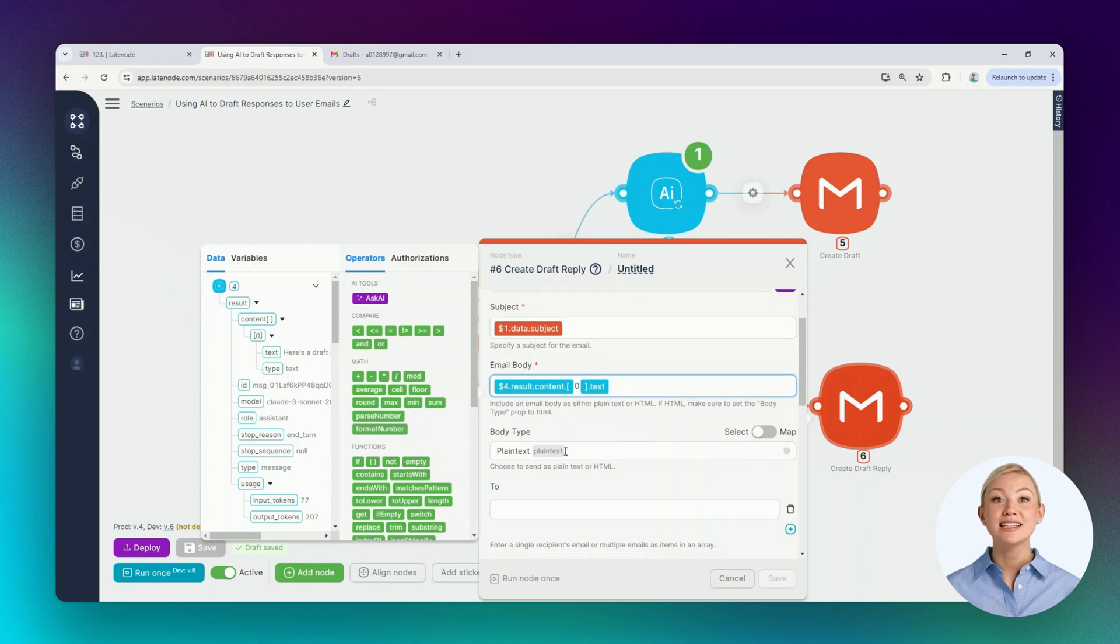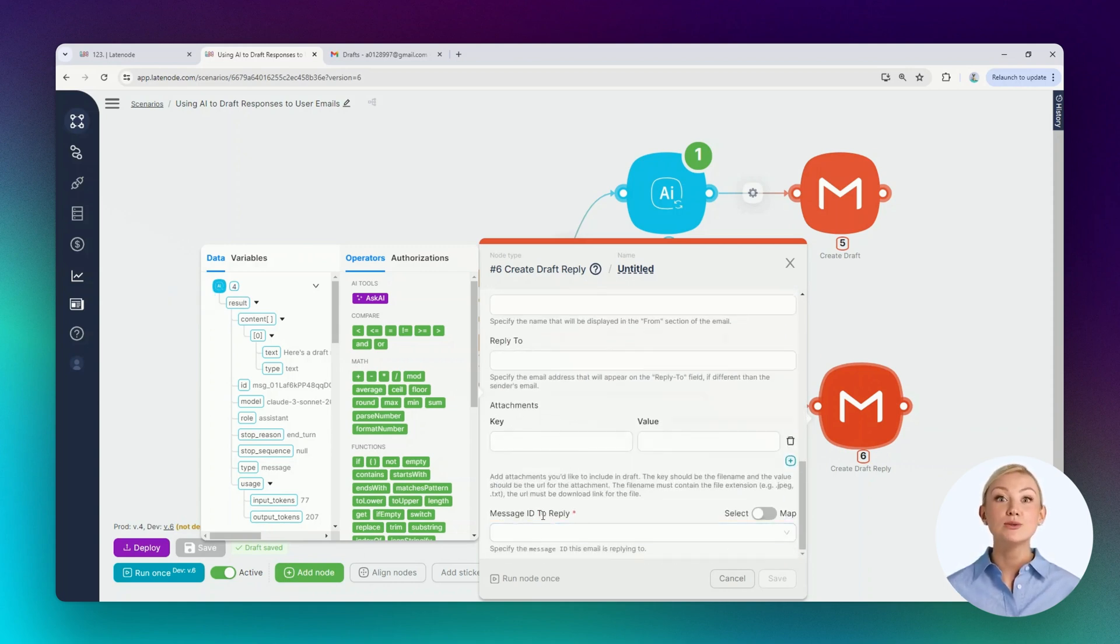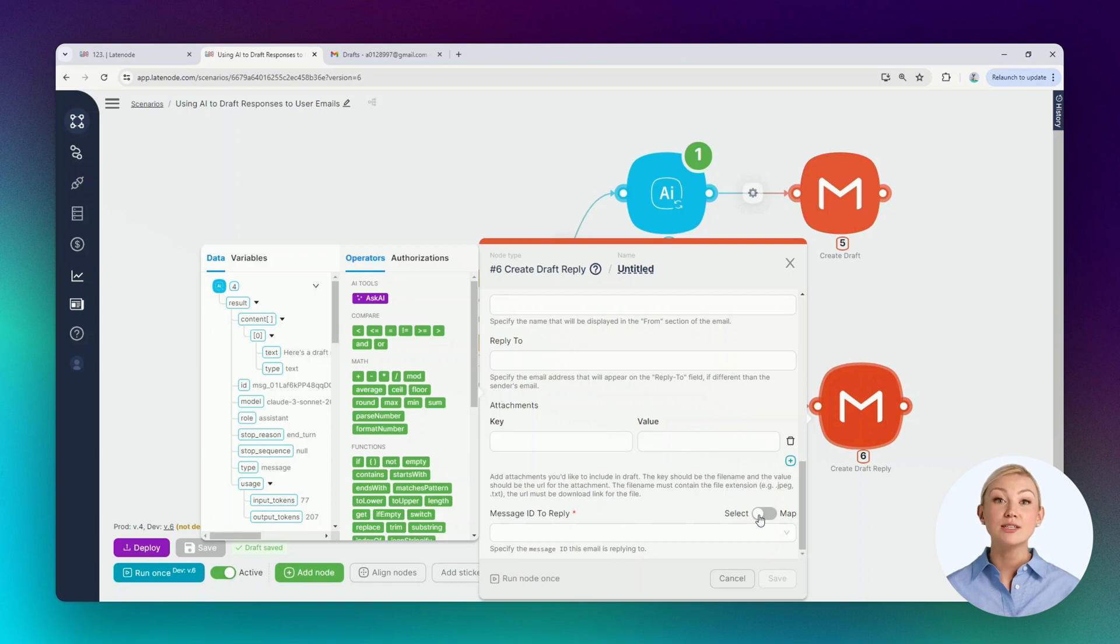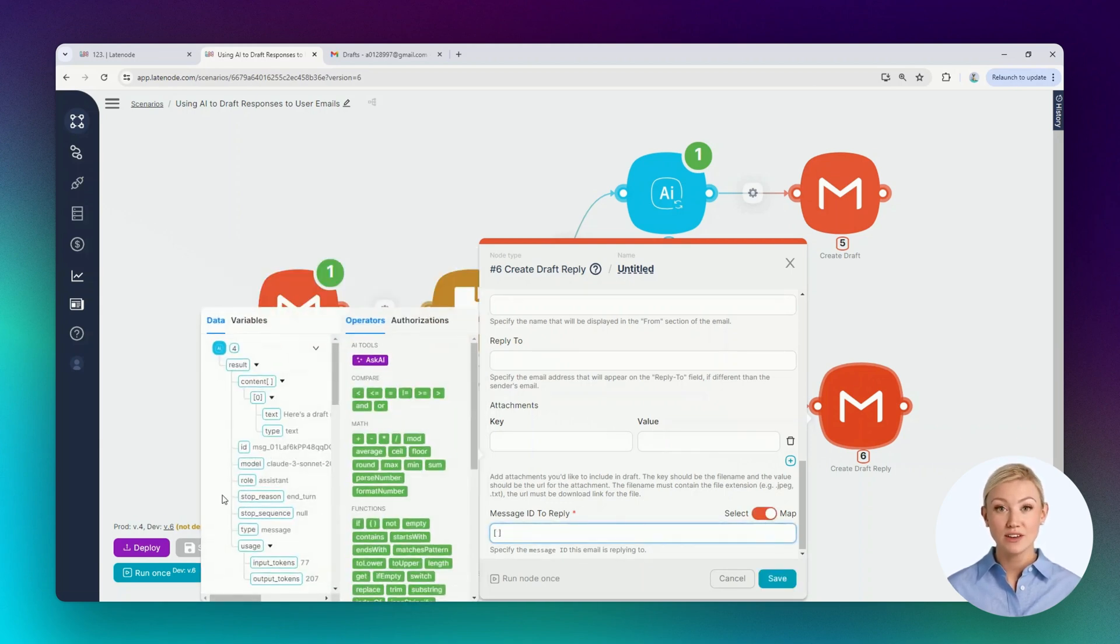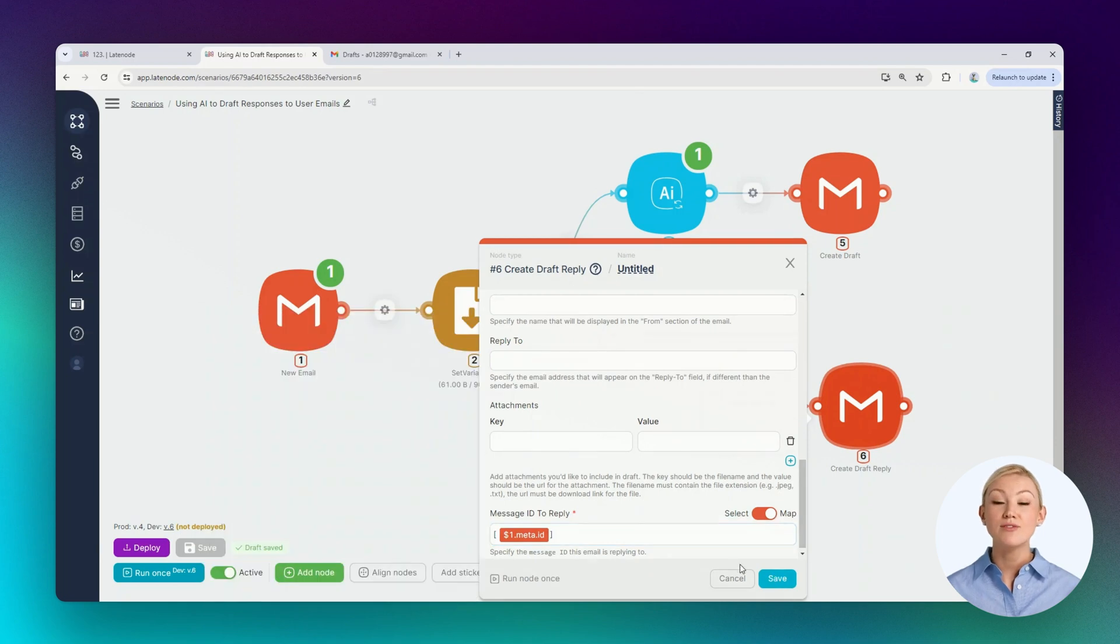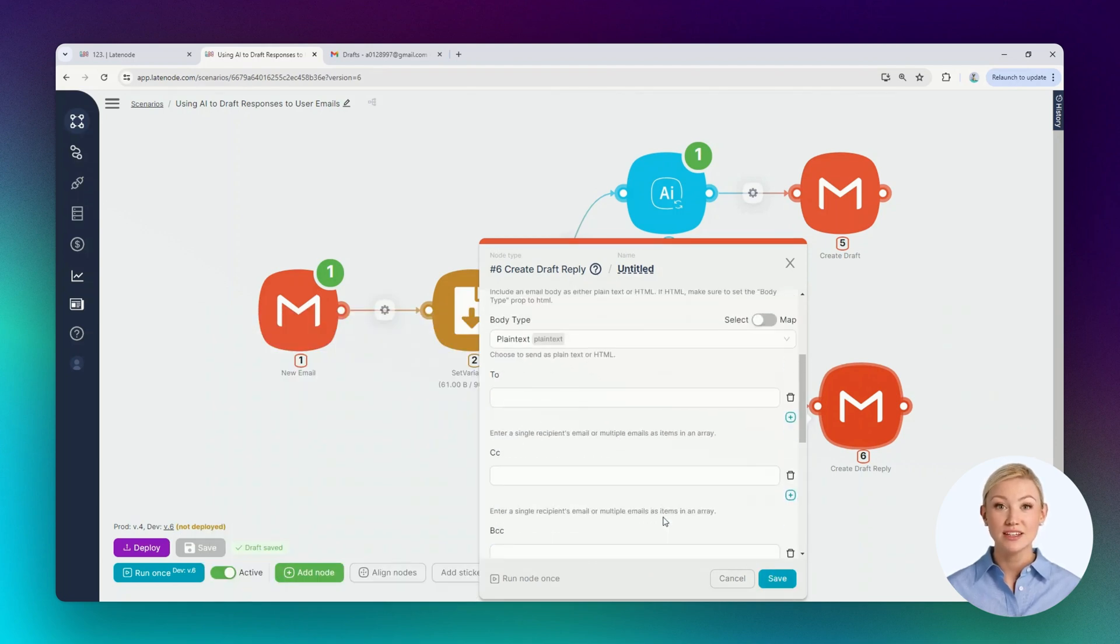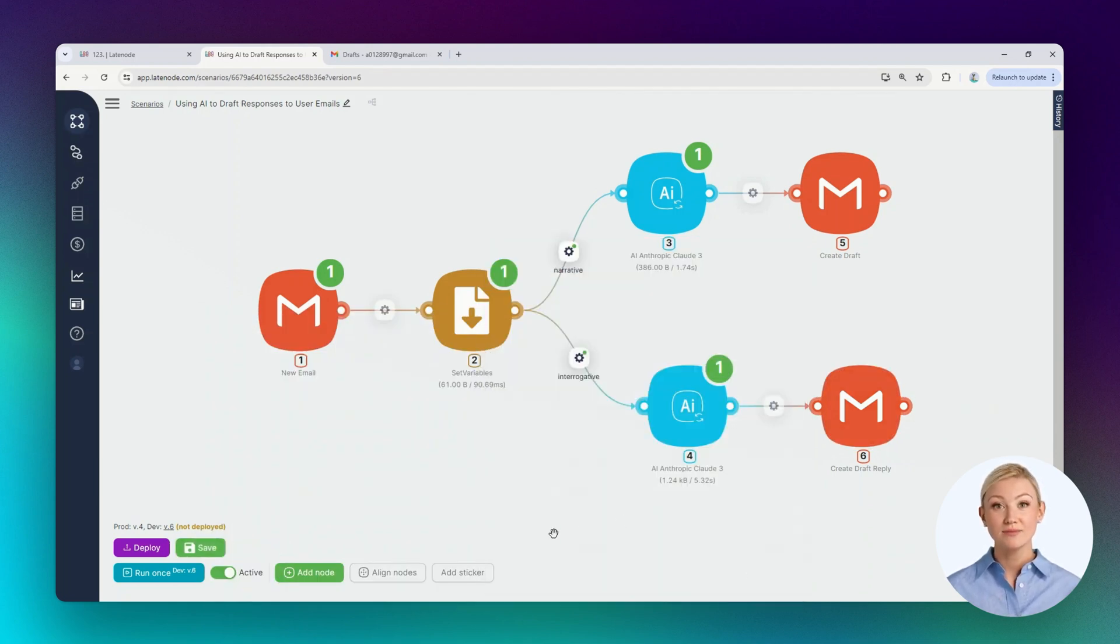Here will be the content text of the fourth node. We can also select the message ID to which we need to reply. Let's choose the placement method and the corresponding value from the first node. Let's click the save button. All required fields are filled. Let's save the scenario.